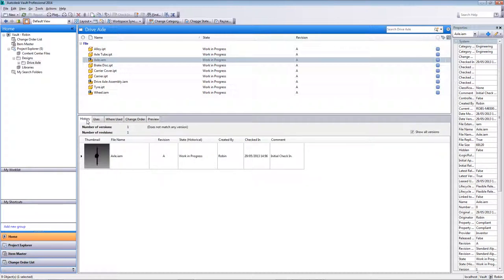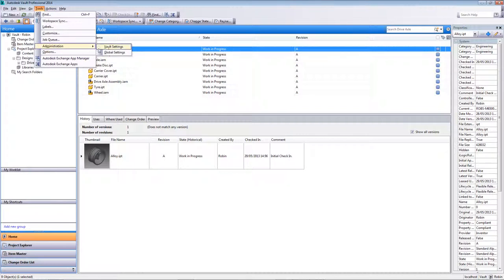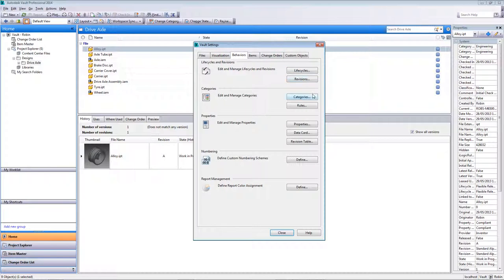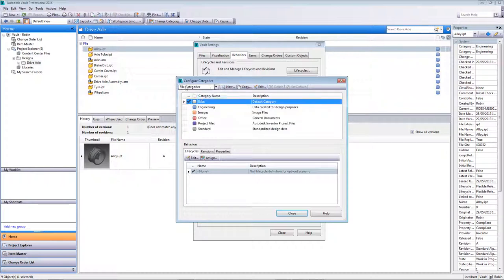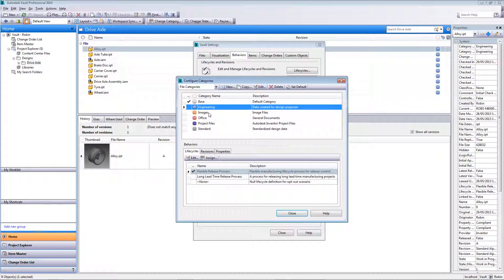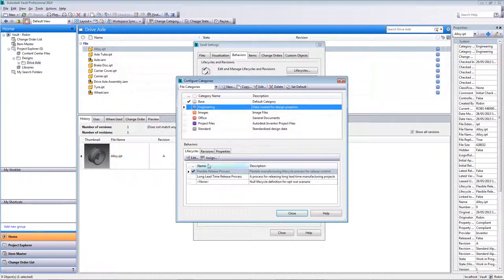Before we go further, let's talk about the states and revisions attached to these files. When I checked them in, they automatically picked up a work in progress state and a revision. Looking to the right-hand side, there's a blue category icon — when those files were checked into the Vault, Vault automatically assigned them a category. We have categories for both files and folders. Looking at the file categories, we have an engineering category, an images category, an office category, and so on. Each category has a lifecycle and a revision scheme attached to it.